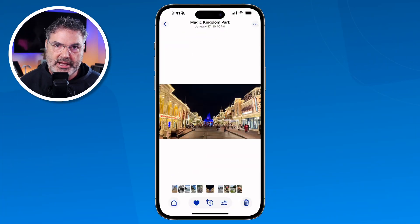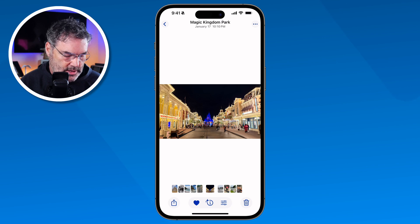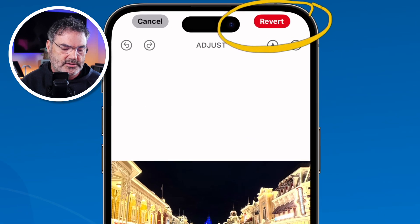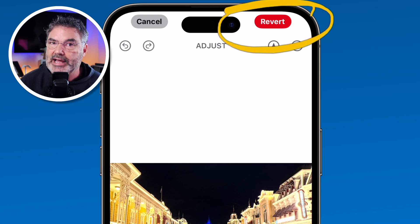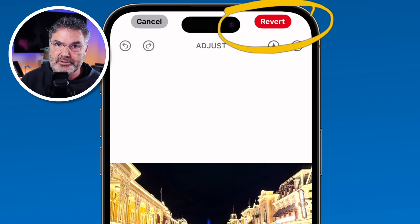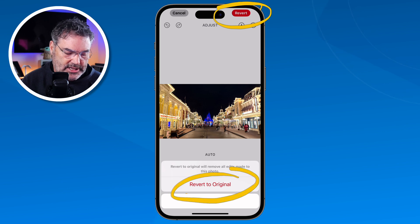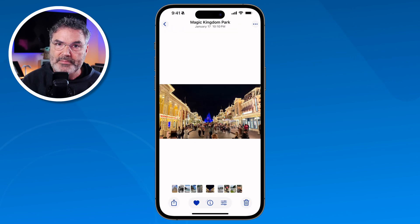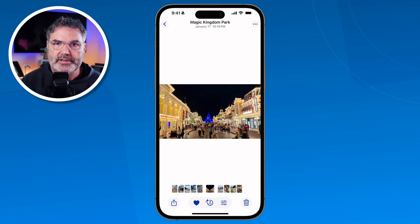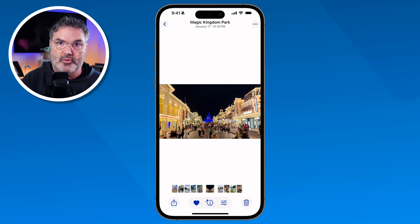Now any changes that we make are non-destructive — what do I mean by that? Well, we can always go back to the original. So in this case, let's say I wanted to see all those people again. All we have to do is just go back into edit mode. And you are going to see that since I made changes, the button that used to be called Done is now called Revert. So what it is going to do is revert it back to the original. I tap on that, and any edits I made — adjustments, filters, crops — are going to be removed and it reverts back to the original photo.